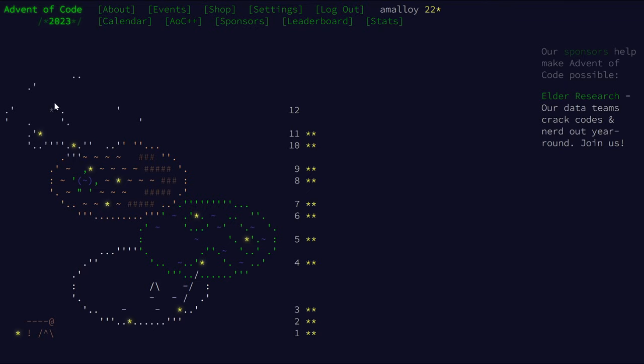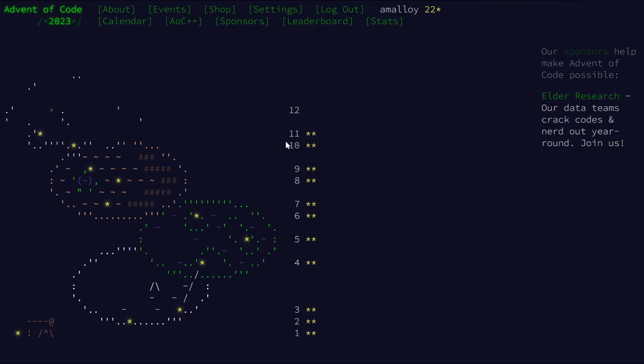Anyway, we're doing day 12. I have taken the liberty of giving myself a head start on this. I read the problem description, thought about some ideas, and also heard someone in the Discord mention dynamic programming. And then I was like, oh yeah, of course, that's how you should do this. So we've got some ideas here.